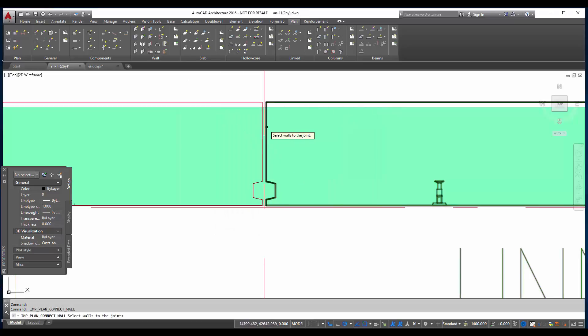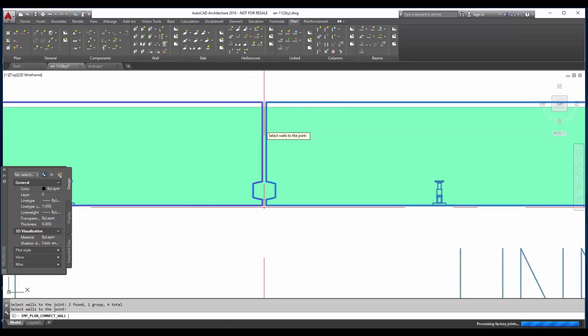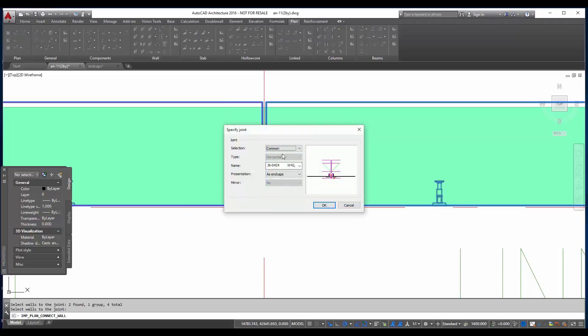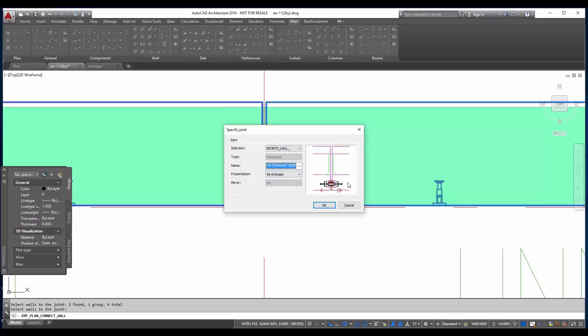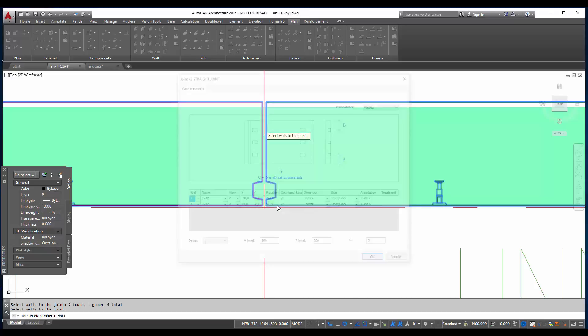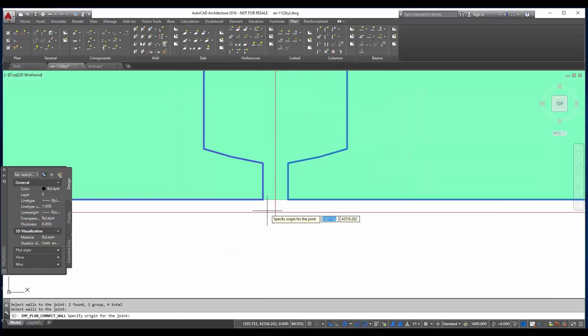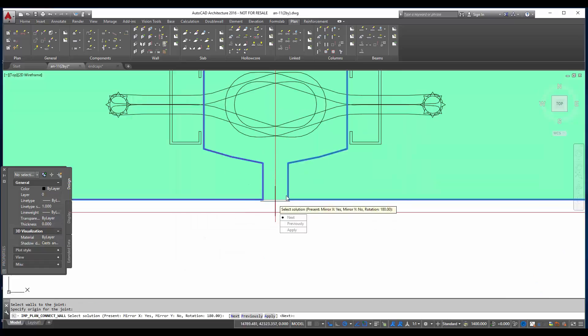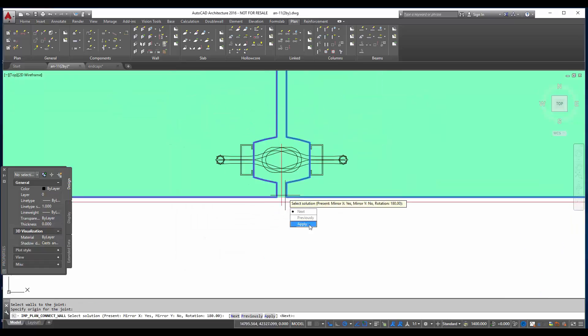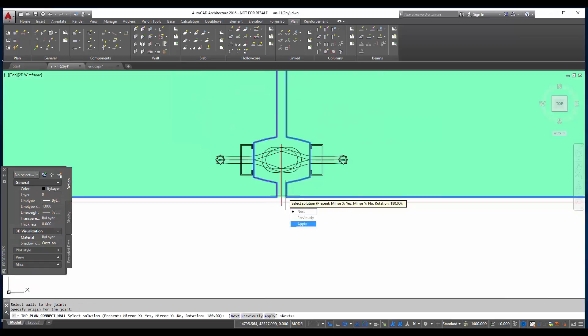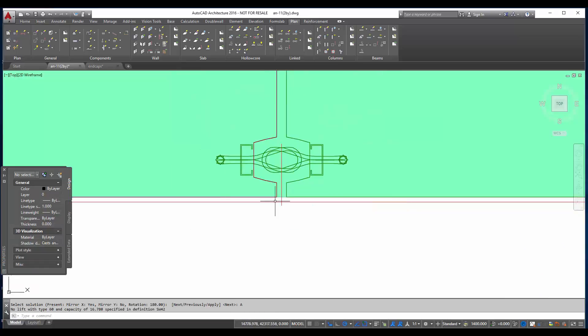And now join walls again. Select the walls I want to join. Enter. And then from my project I choose just created end cap. I check if everything is right. Settings. Click OK. And then specify the joint origin point on the modular line. And apply.